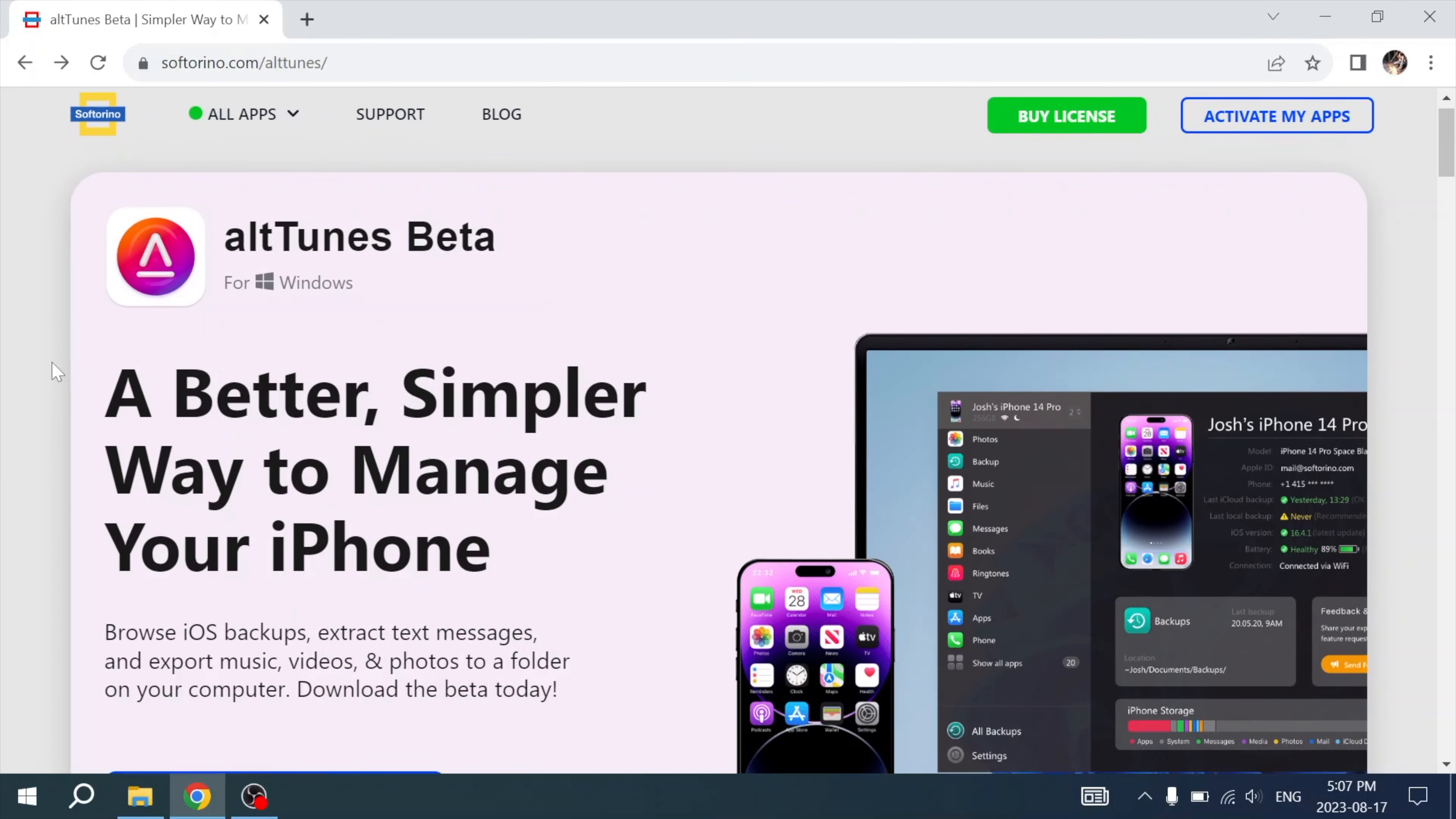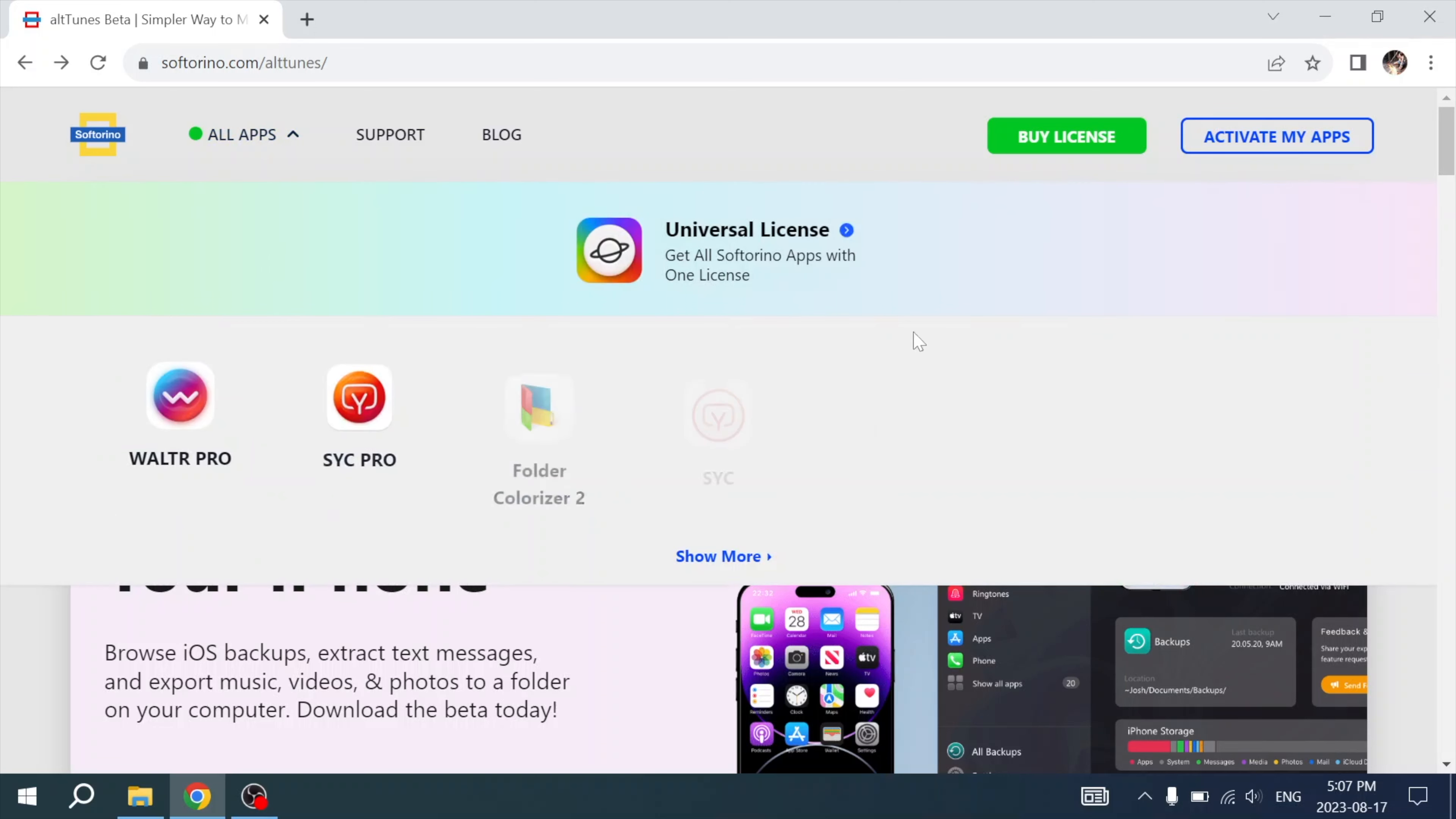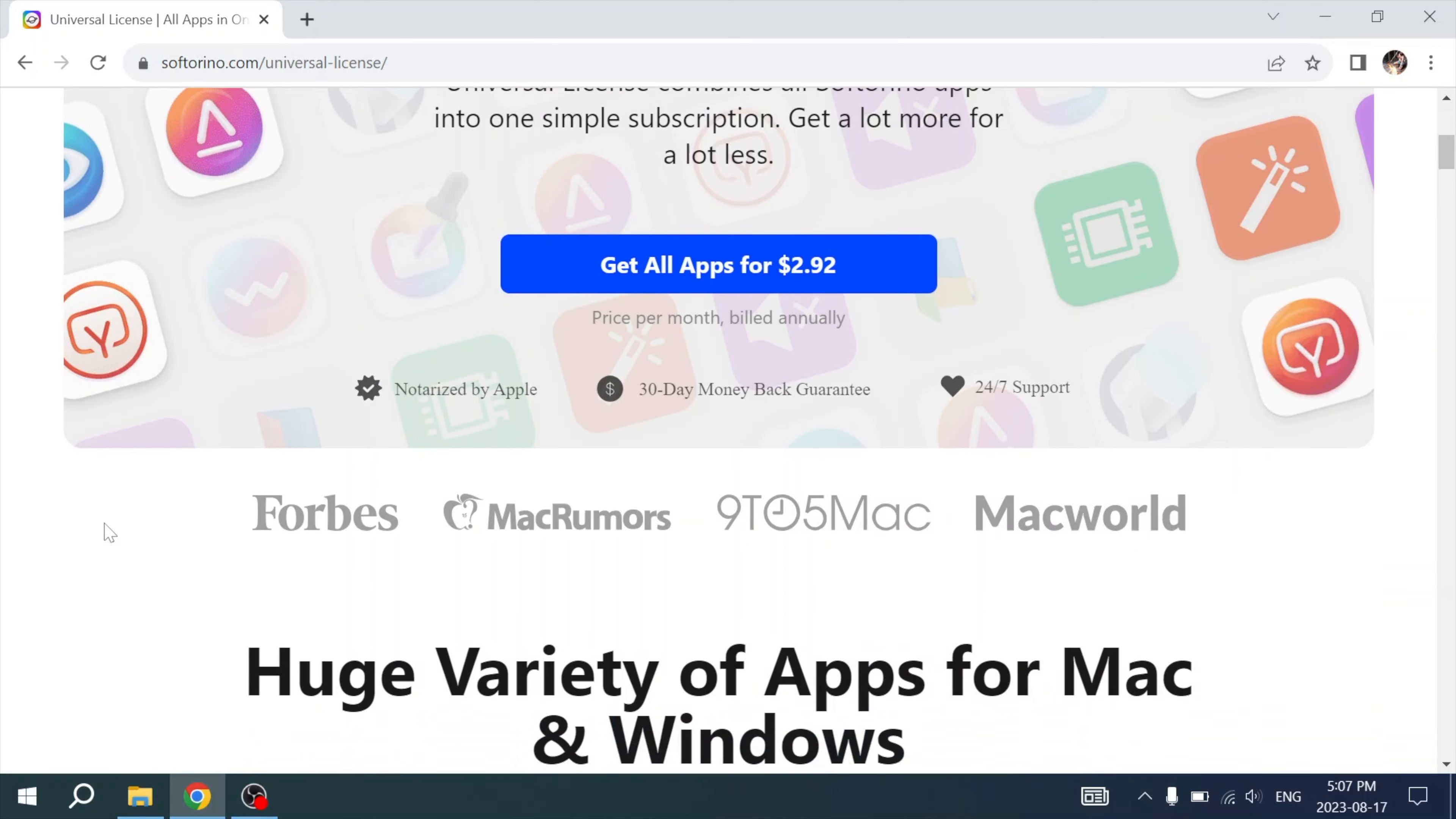First head to the Alttunes website using the link below this video. On this page, you'll see all of Alttunes capabilities. It can do a whole lot more than just transfer your notes. Alttunes is available for Universal License users, and the Universal License gives you tons of amazing apps to use with your iPhone. Ones that let you transfer any file to your iPhone, or customize ringtones, and do so much more.